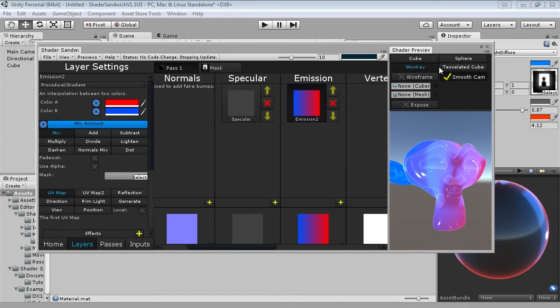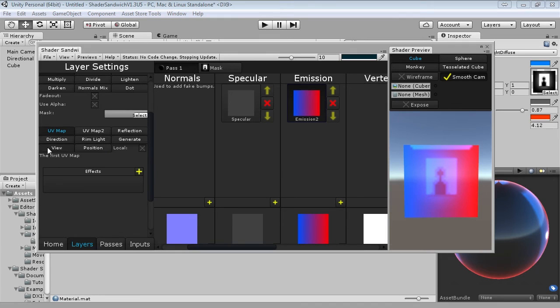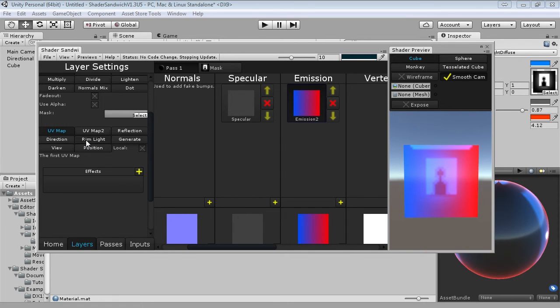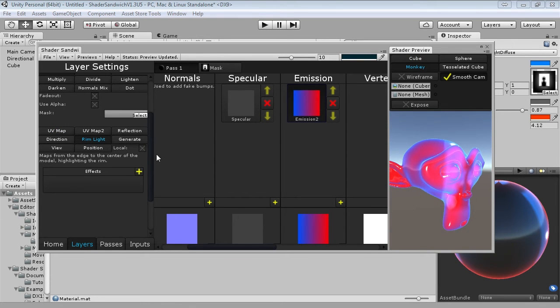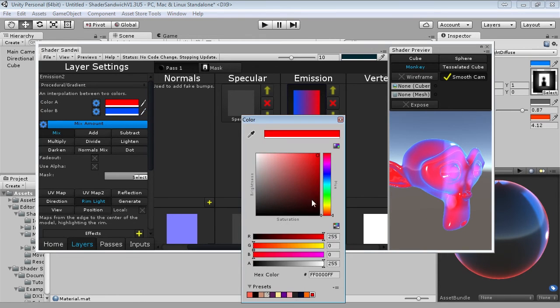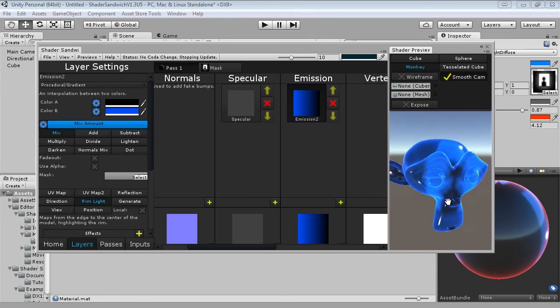However currently it's mapped to what's called the UV map, and this isn't what we want. So if you have a look on the layers panel, down where it says UV map, reflection, direction, generate, view, etc., this is the mapping area. So the mapping of the layer changes where it puts what part of the layer, on what part of the model. In this case, we want to map it from the edge to the inside. And so there's actually a very aptly named mapping type called rim light. So if you simply select that, and we have a look on the monkey, you'll see how it's mapping colour B to the outside, and colour A to the inside. If we simply make colour A black, then we've created our rim light.